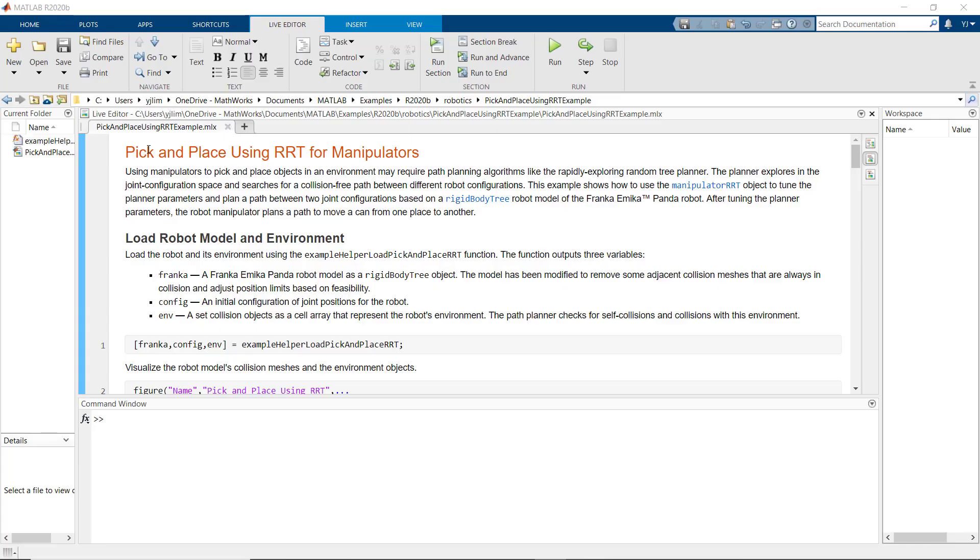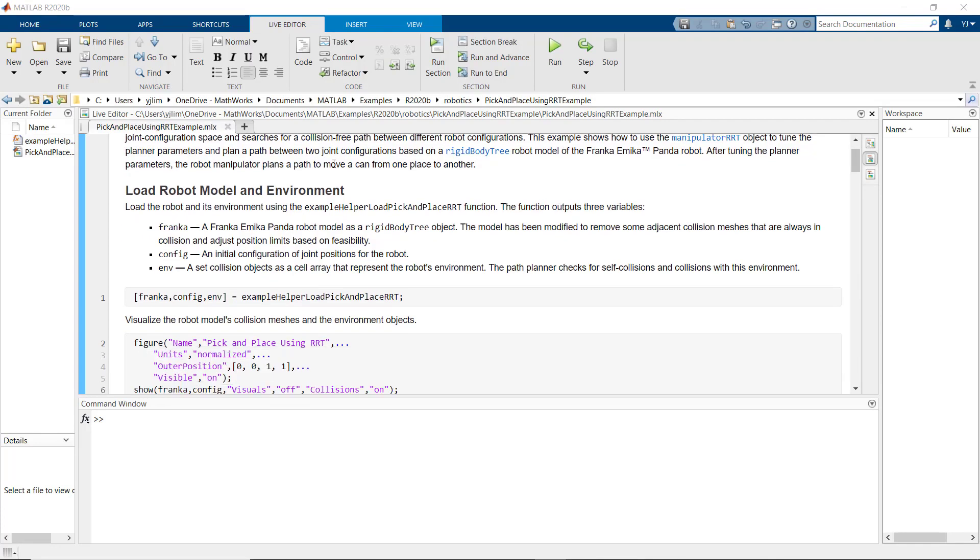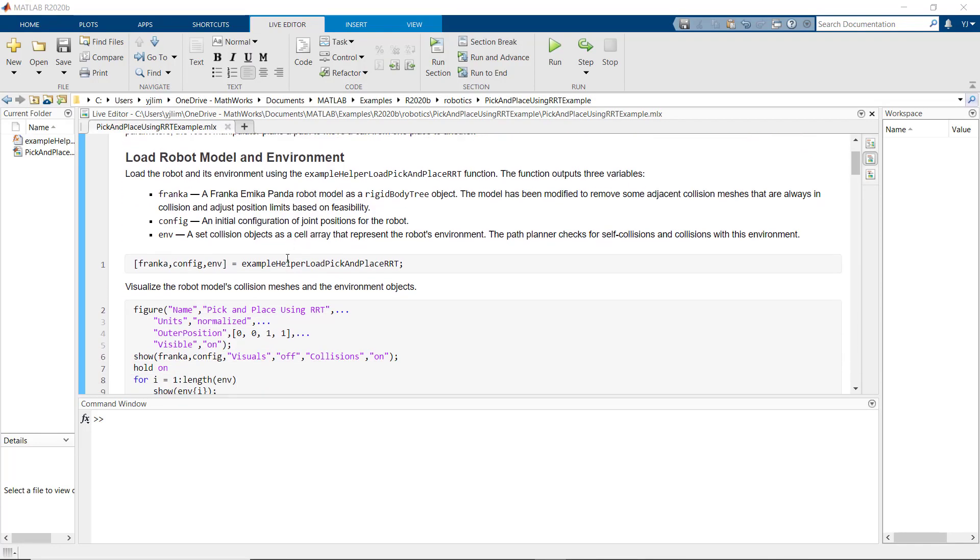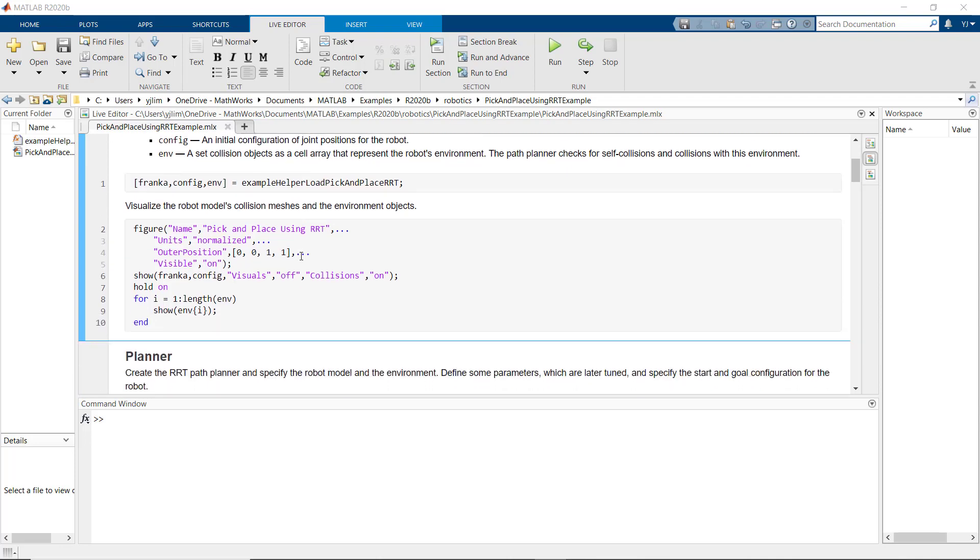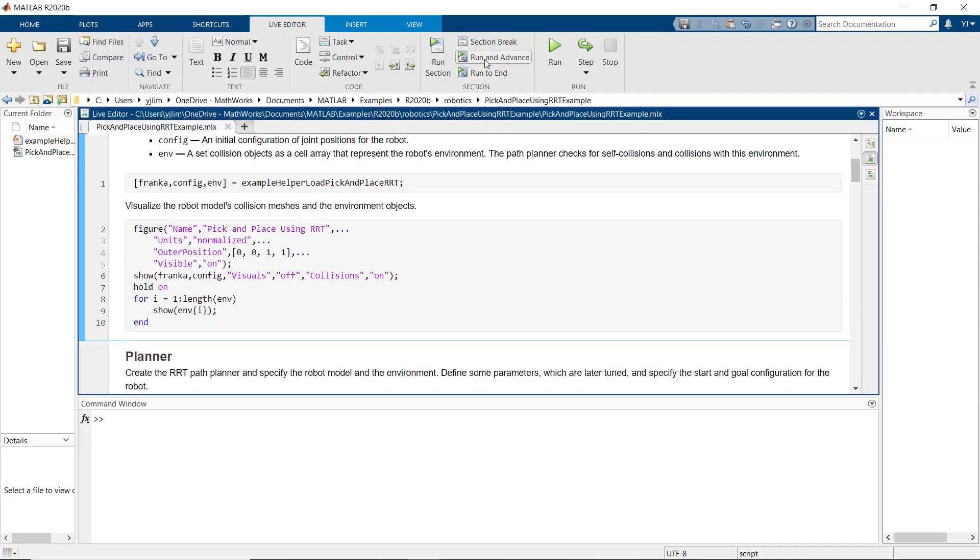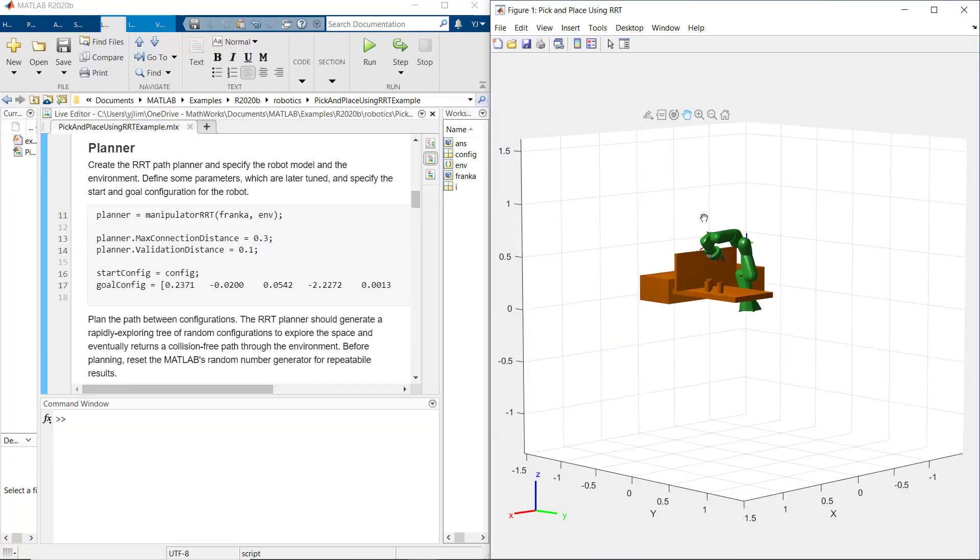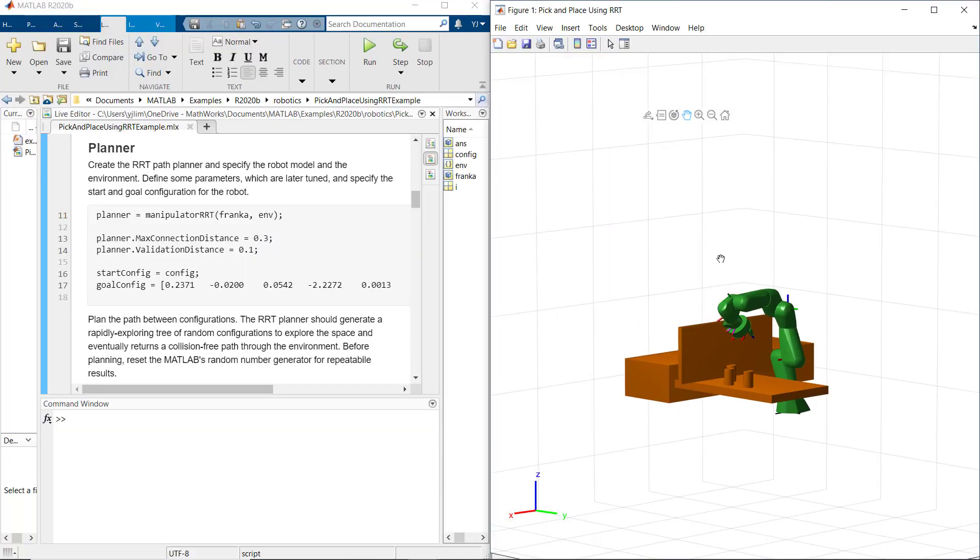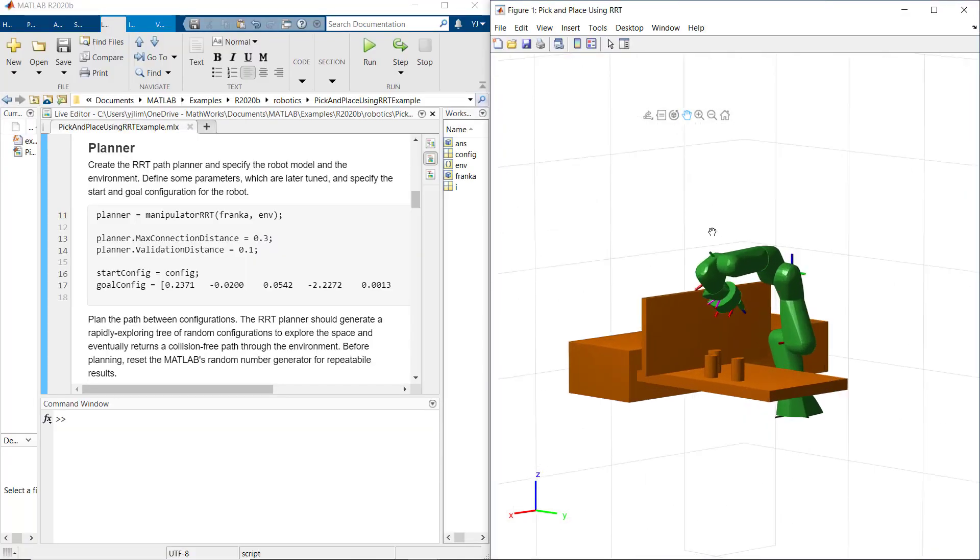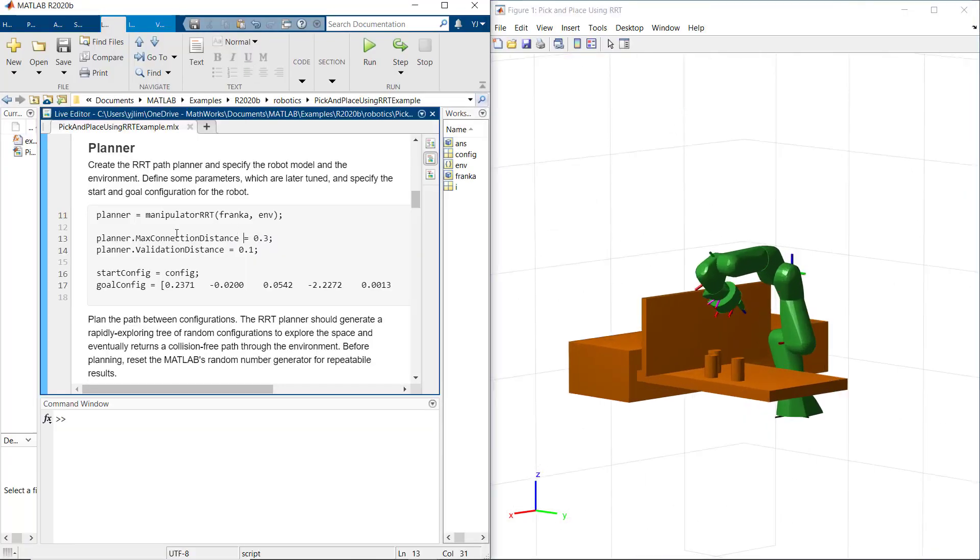So first, we have a helper function to load the robot model and its environment. The output of this helper function has the robot model, an initial configuration of joint positions for the robot, and environment, which is a set of collision objects that represent the robot environment. Now we create an RRT path planner with the robot model and environment that we got from the helper function above.